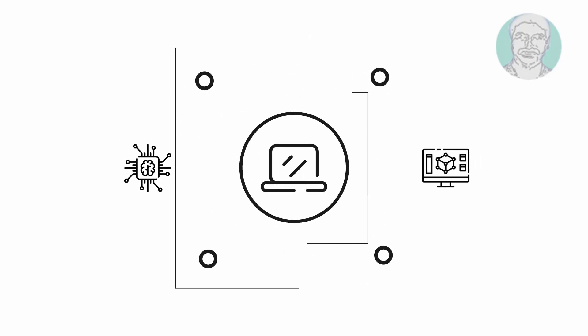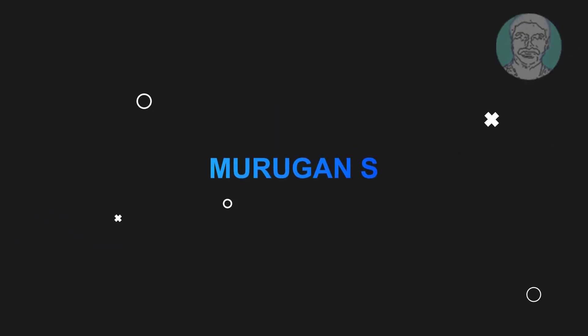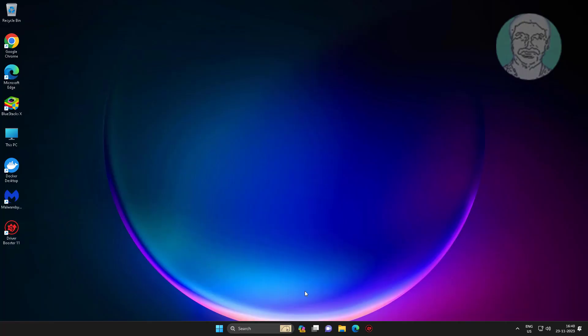Welcome viewer, I am Murigan S. This video tutorial describes how to fix Windows 11 startup type grayed out for services.